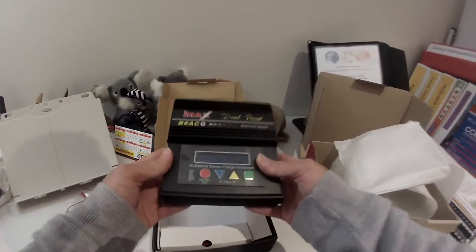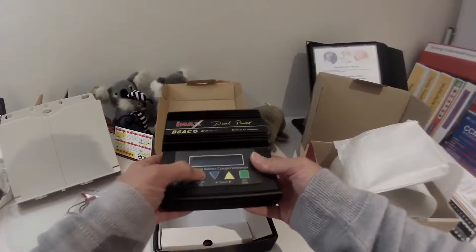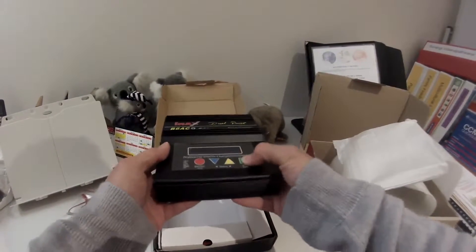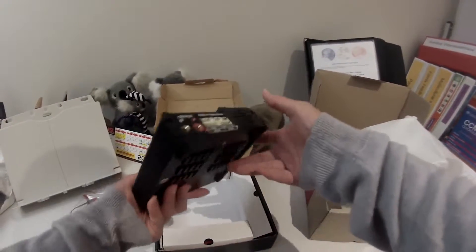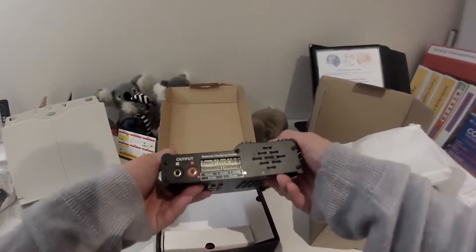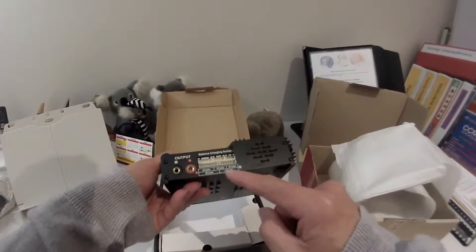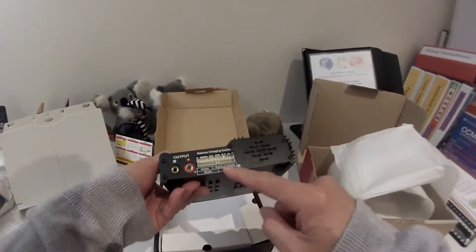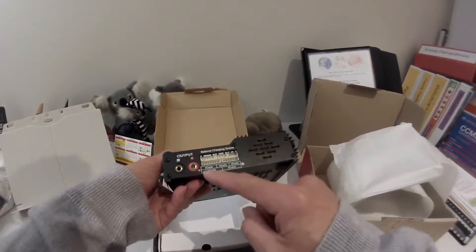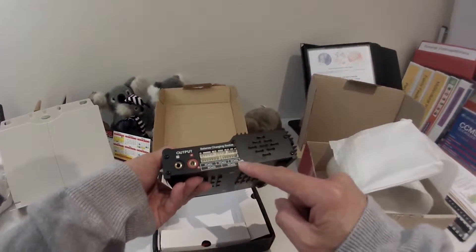So that's the front. I suppose these are the buttons that you push around. And here are the ports. You have four cells, three cells, two cells, six cells and five cells.